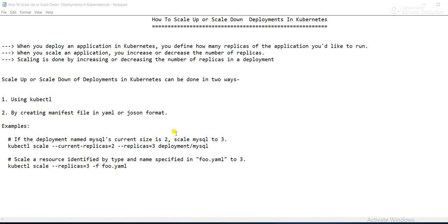Before going into the lab session, I just want to give some overview related to scaling. Generally, when you create a deployment for an application in Kubernetes, you need to define the replica count — how many replicas you want to create for the application. If you are not defining any replica, by default it will take one replica for the application. You can define one, two, three, four, five as per your need.